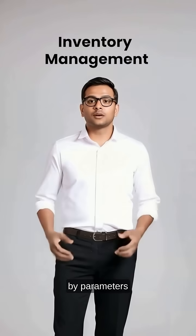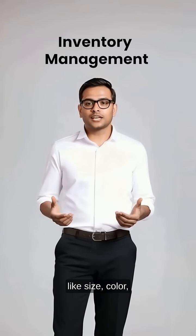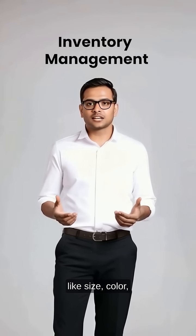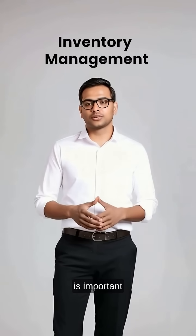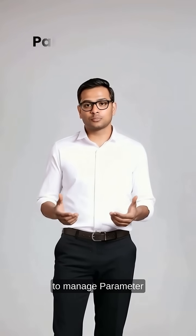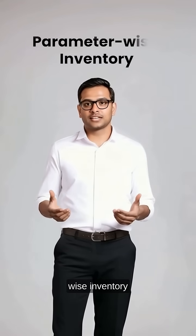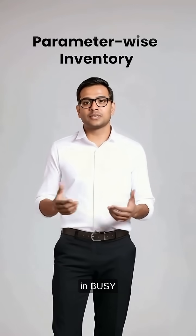Managing inventory by parameters like size, color and material is important. Let's see how to manage parameter-wise inventory in Busy.